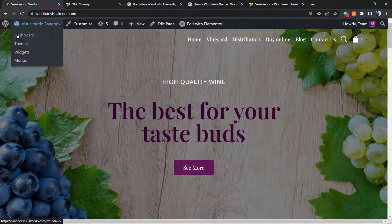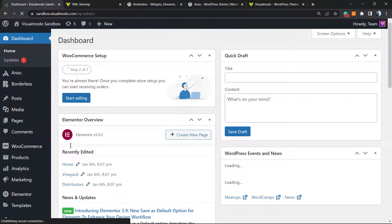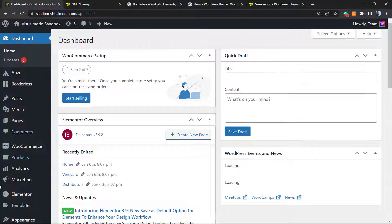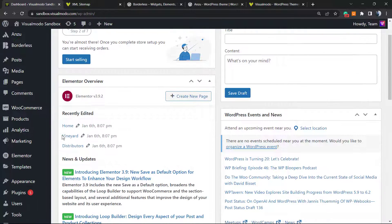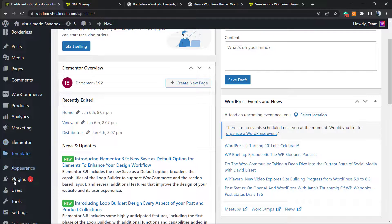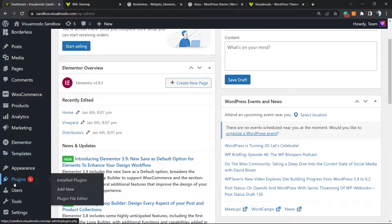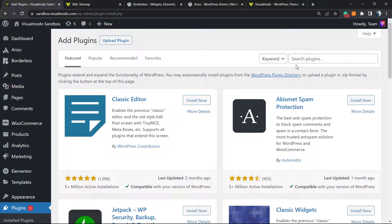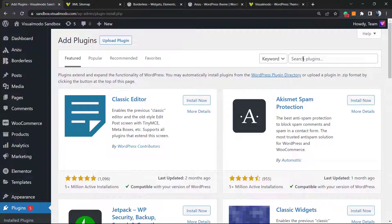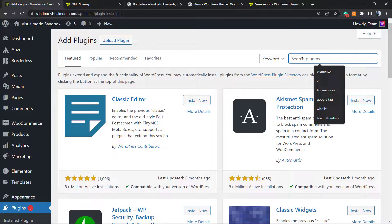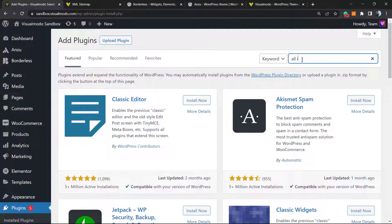So let's get started. First of all, we're going to move to our WordPress dashboard. From here, we're going to start looking at the left sidebar of menus, hovering your mouse over Plugins, and clicking on Add New. In the search plugins box at the upper right corner, we're going to type 'all in one'.